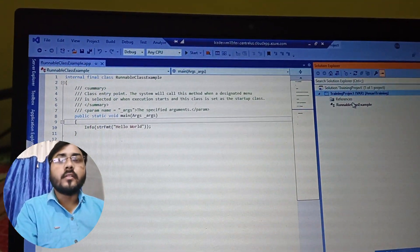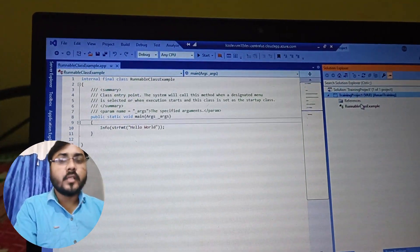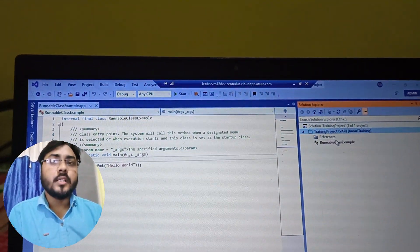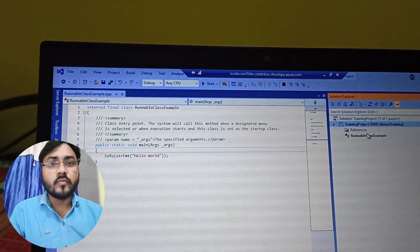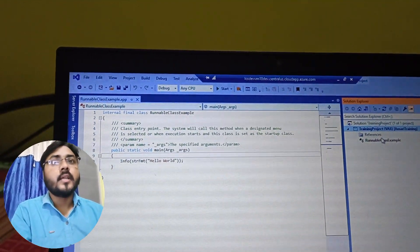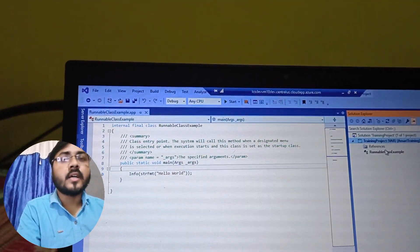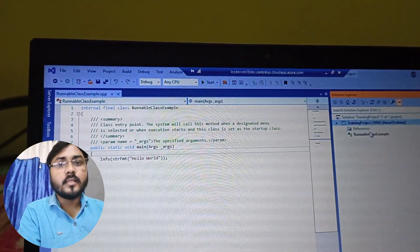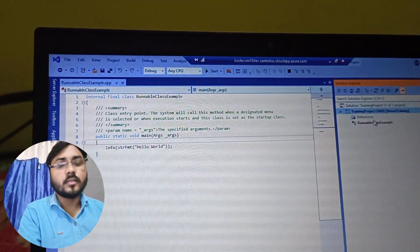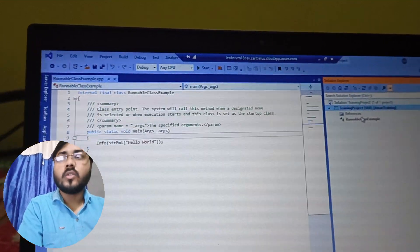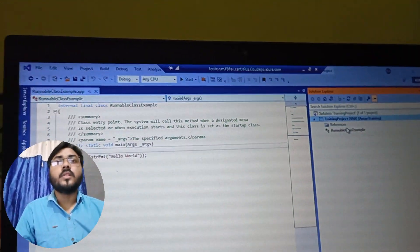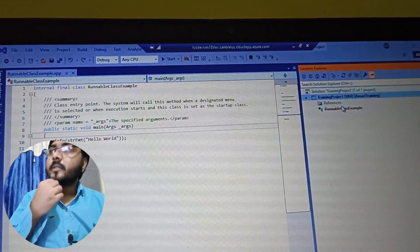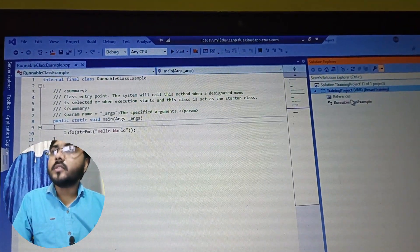Hello, welcome to another video. In this video we will discuss an interview question in Dynamics 365 Finance and Operations that an interviewer can ask you: what is the difference between the runnable class and a normal class? So let's start — what is actually the difference between the runnable class and normal class?